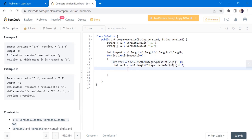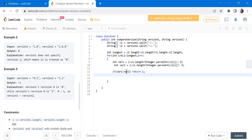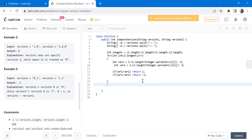So once we got our values converted to integer, it's time to simply compare and return the values. So if version one is greater than version two, then we are going to return one. If not, if it is opposite. So if none of them are satisfied and one or minus one is not returned, then in that case all of them are equal. So we are going to return zero. So yes, this is it, let's give it a try.